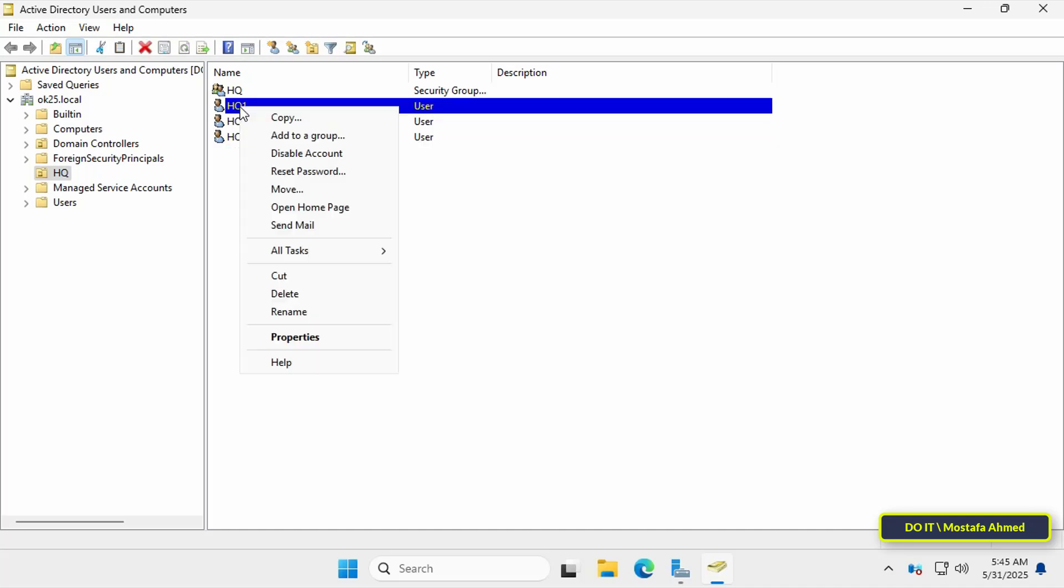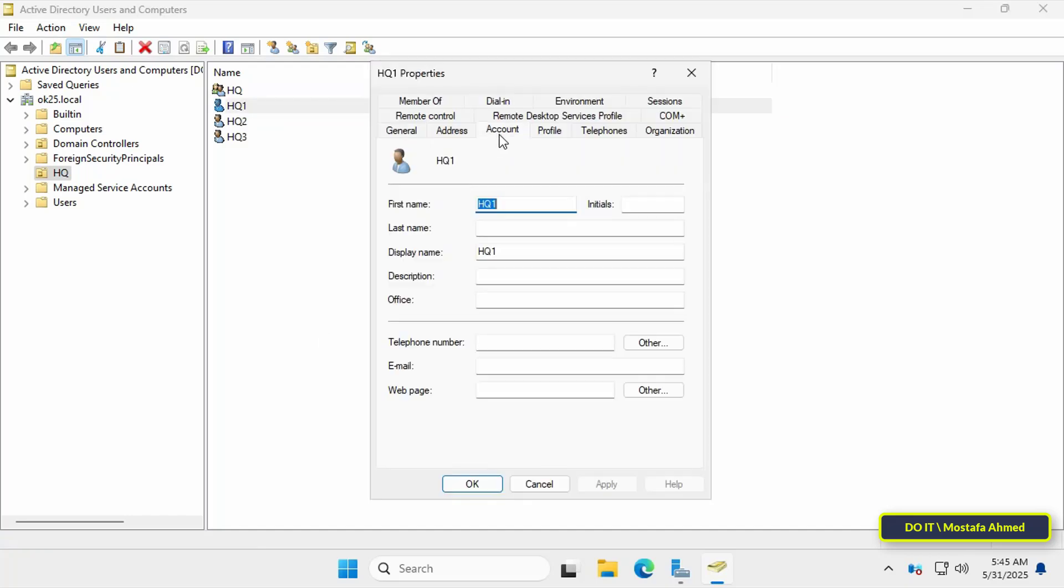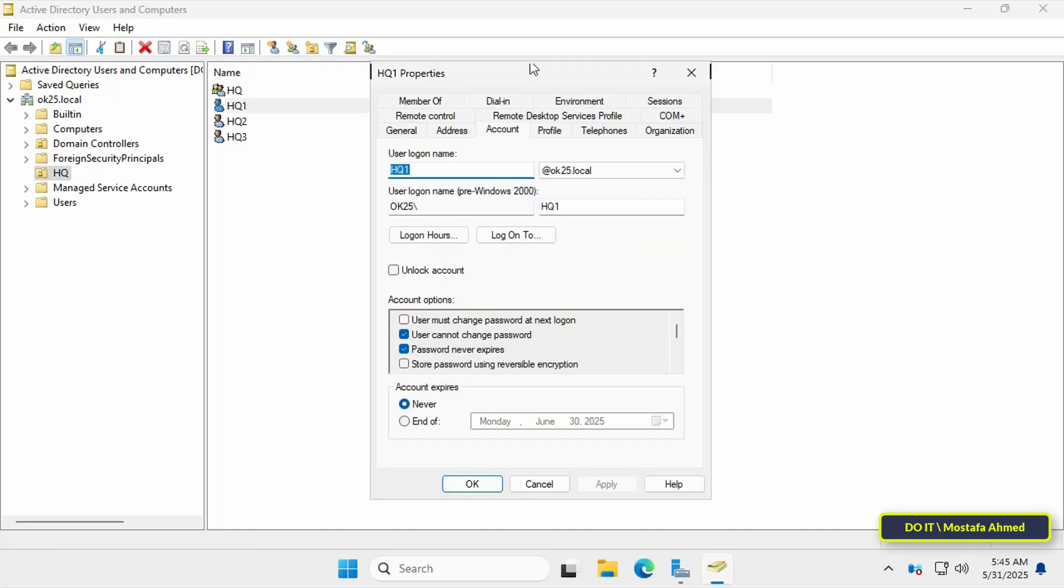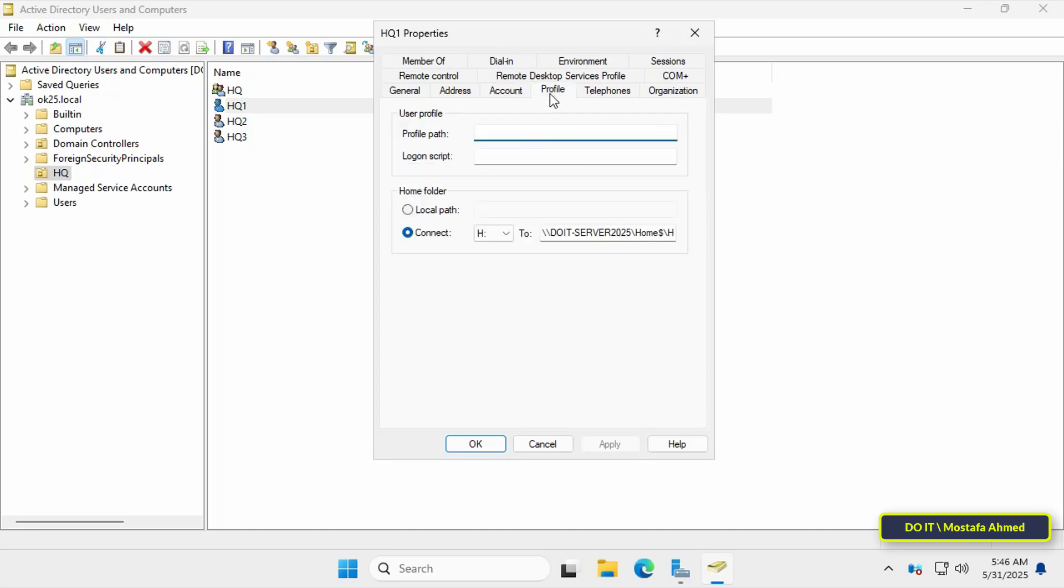To confirm, right click on any user and select properties. Then, click the account tab. You will find that the username is HQ1. Then, click the profile tab. At the bottom, confirm the folder path and you will find that the username has been automatically entered. This will happen automatically for all accounts for which you have assigned the shared folder.